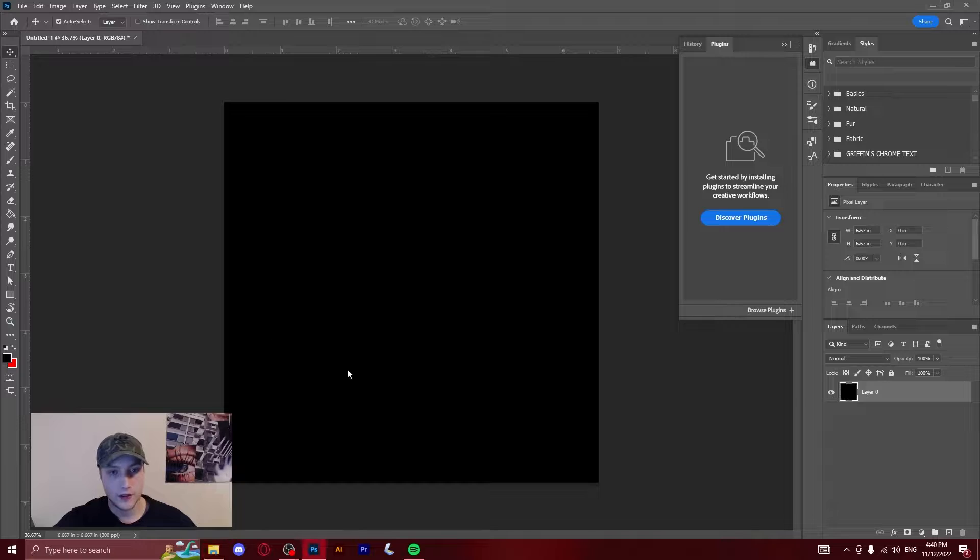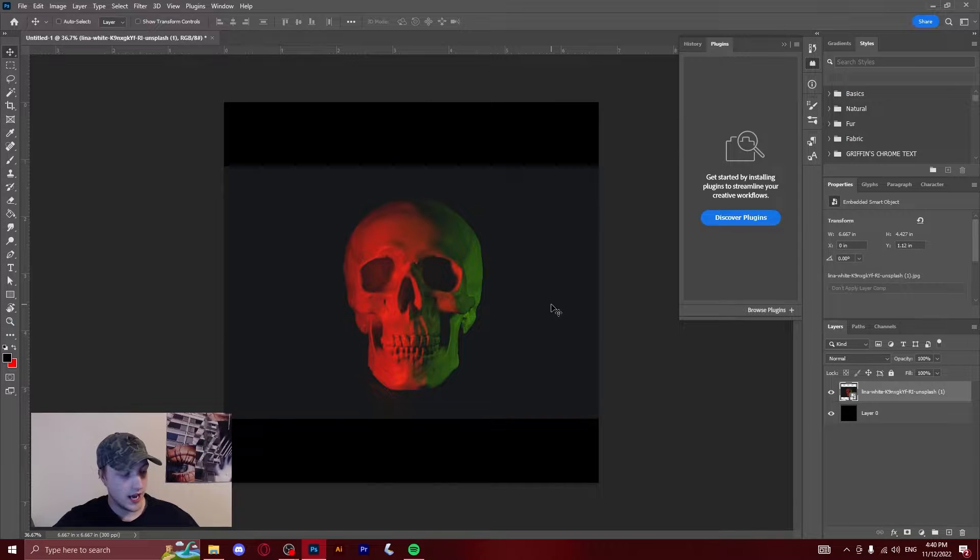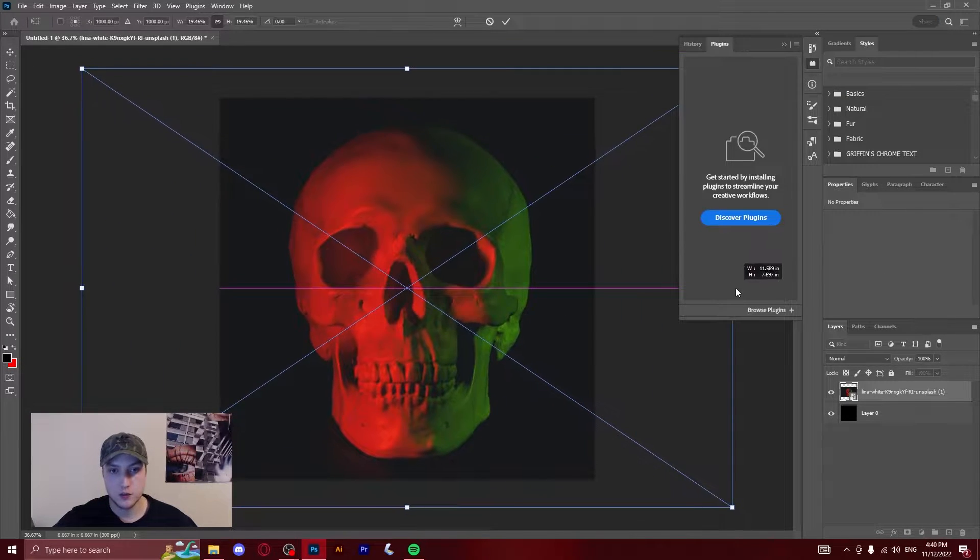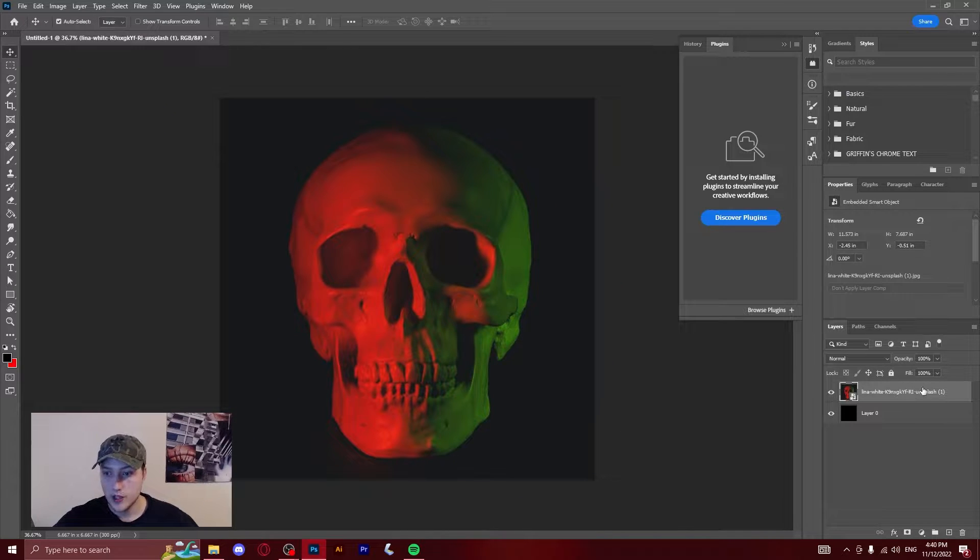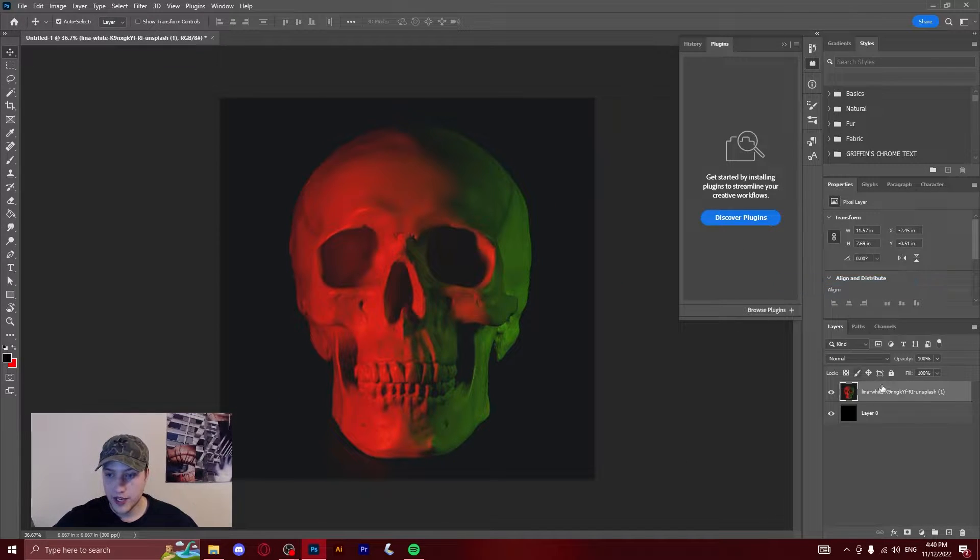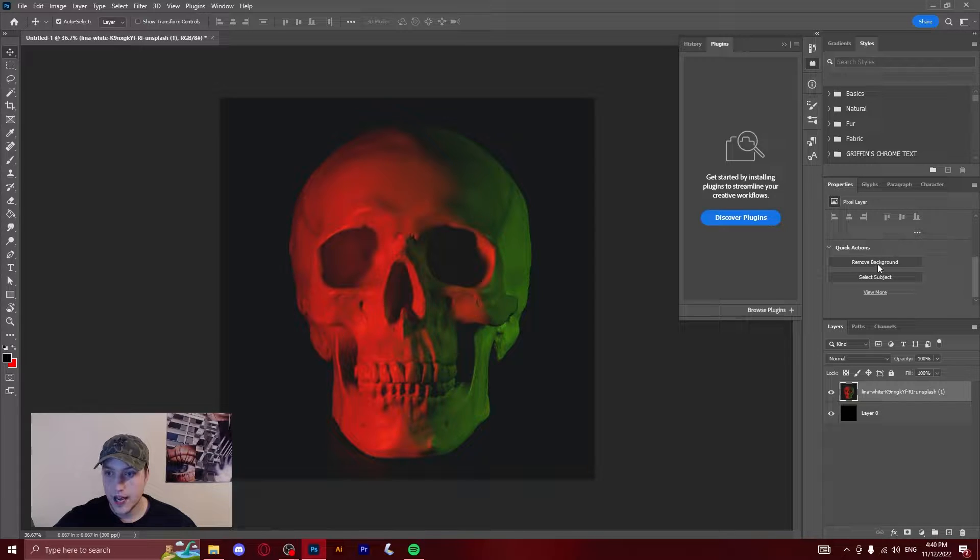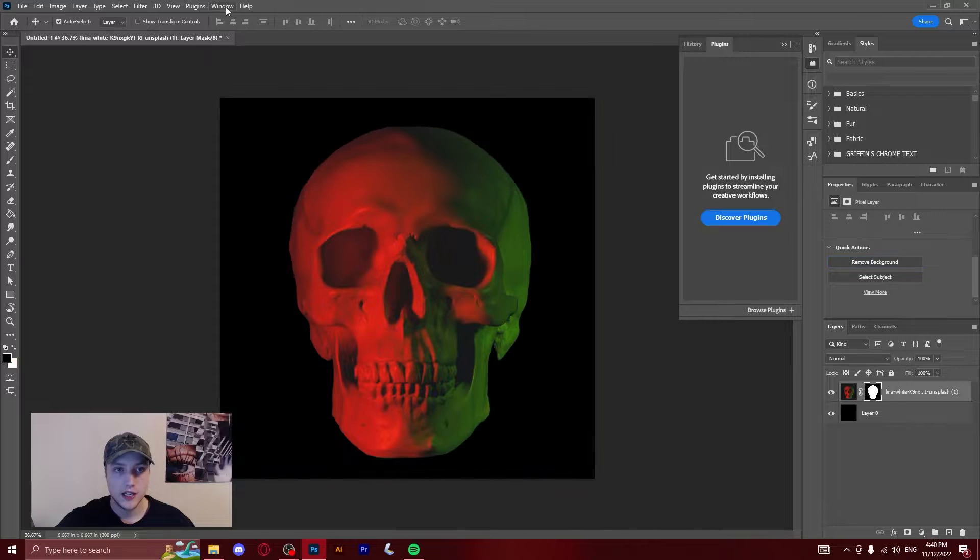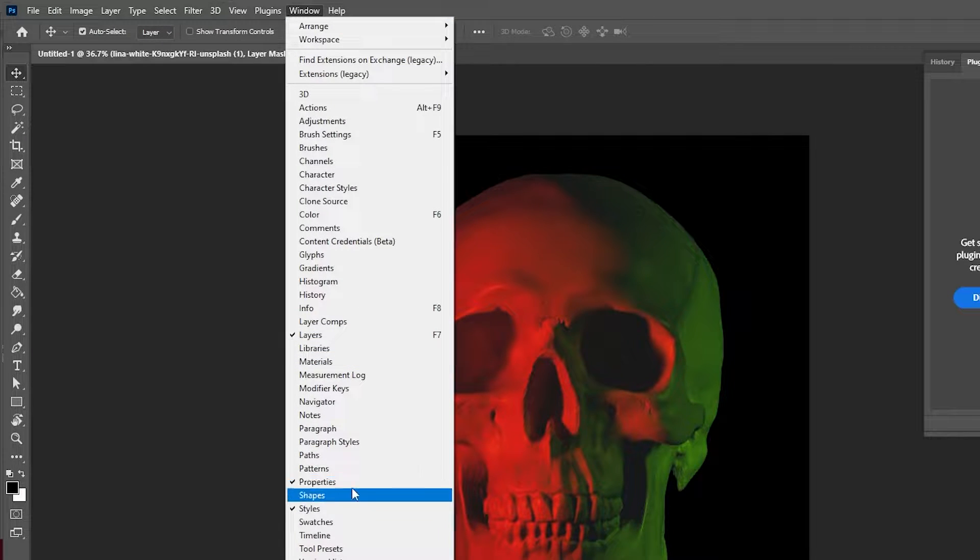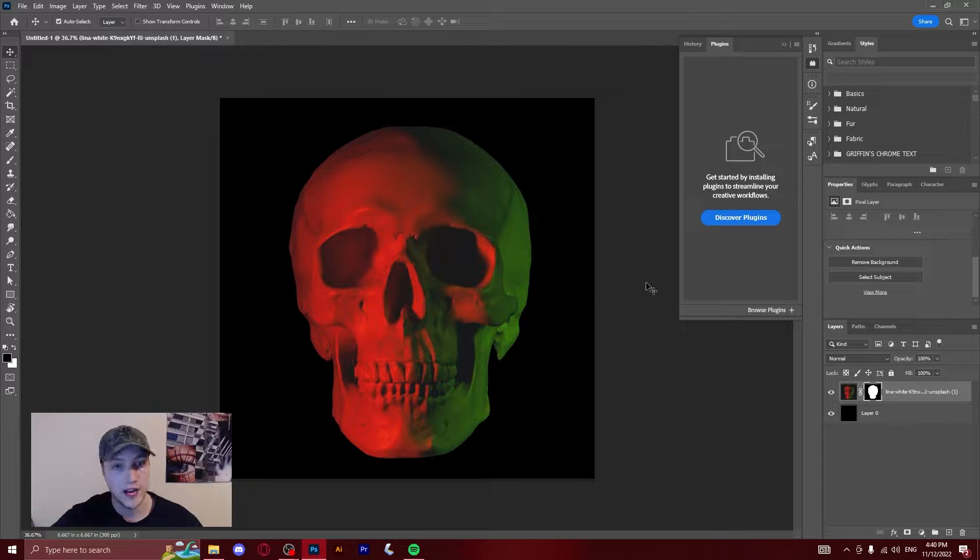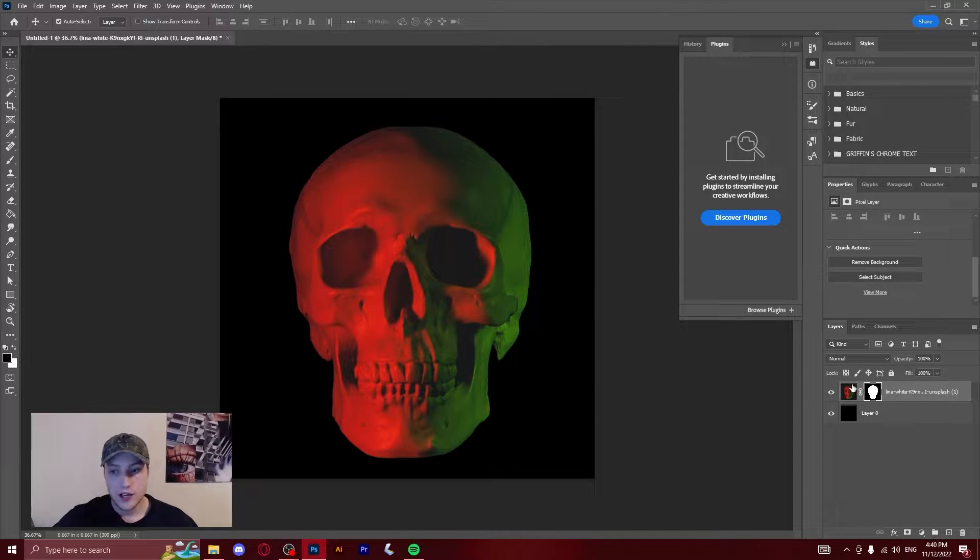I found this skull on Unsplash and I think it will be a great representation of what this effect can do. So I'm going to import that in, just rasterize it, and then go into my properties panel and click remove background. If you don't have properties in the top tab window, you can scroll down here to properties and click it to put it somewhere on your screen. I've just docked it on the right hand side.